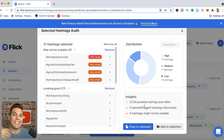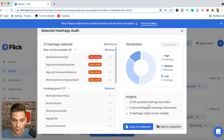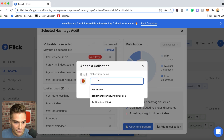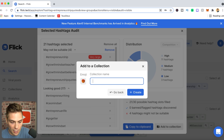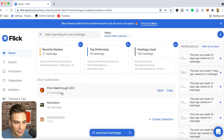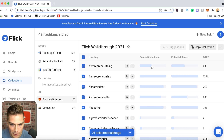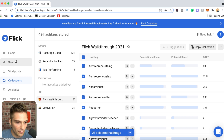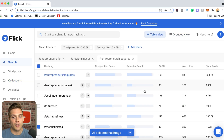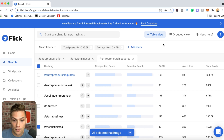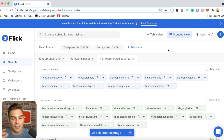Once you've audited your group of tags, the next step is to add them to a collection for future use. Just click 'Add to Collection,' then 'New Collection.' You can customize the emoji attached to it, give it a collection name, and click create — it saves all the tags together. If you want to see more specific information like competition score and potential reach per tag, toggle to table view in search, or use grouped view depending on your preference.